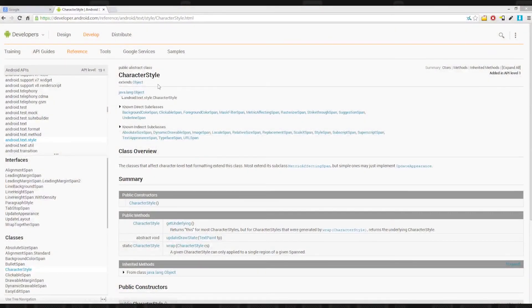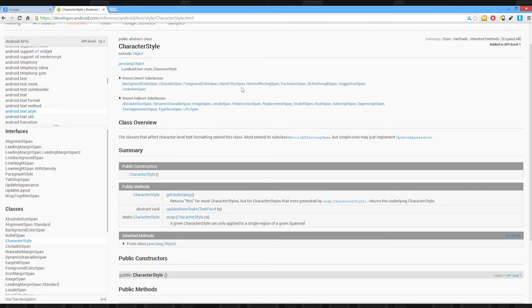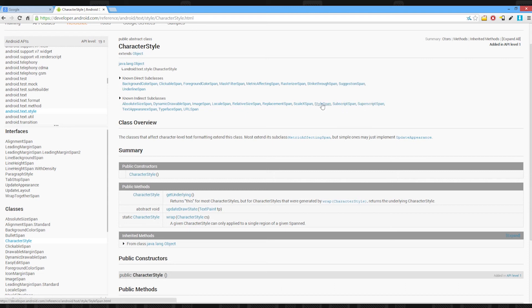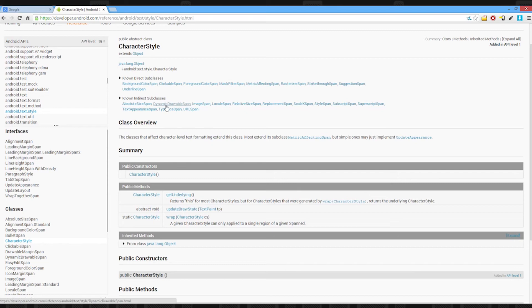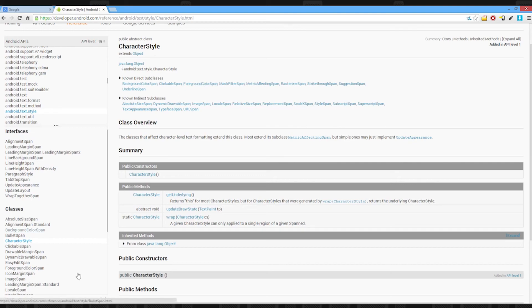So I found the page. It's character style class and all the spans extend from it. There is a lot of spans you can have. There's underline, background color, strikethrough, suggestion, locale, image. So you can put images in the middle of text. URLs, typeface, absolute size, dynamic drawables. There are tons of spans that you can use. A lot of these are really powerful, like superscript, subscript, style. So you can style a portion of text inside another style, which is really nice.